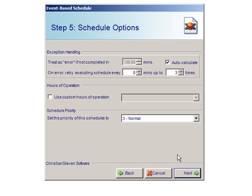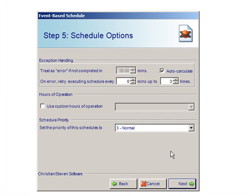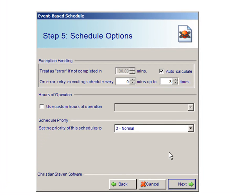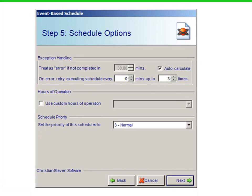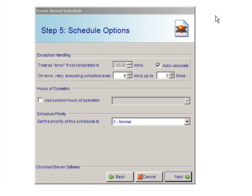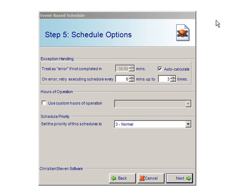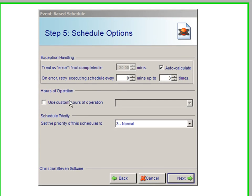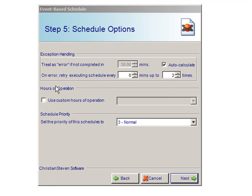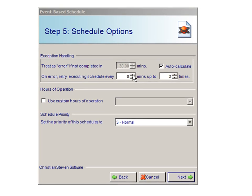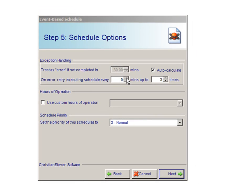You will then be taking the Exception Handling screen, which is Step 5 in the Schedule Options. This screen lets you specify what should happen if there is an error running the schedule. You can choose an option such as On Error, Retry Executing Schedule Every X Number of Minutes, and how many times you would like it to execute.